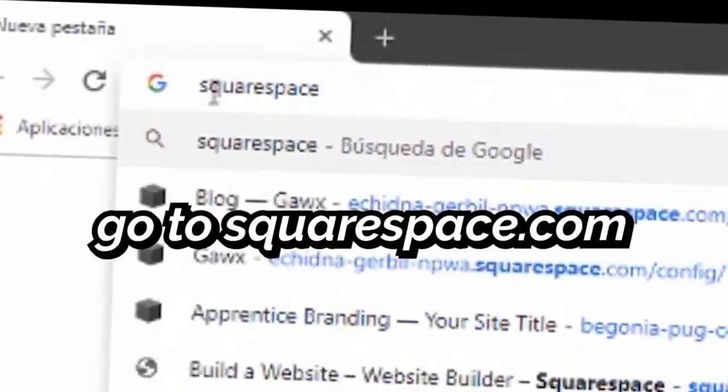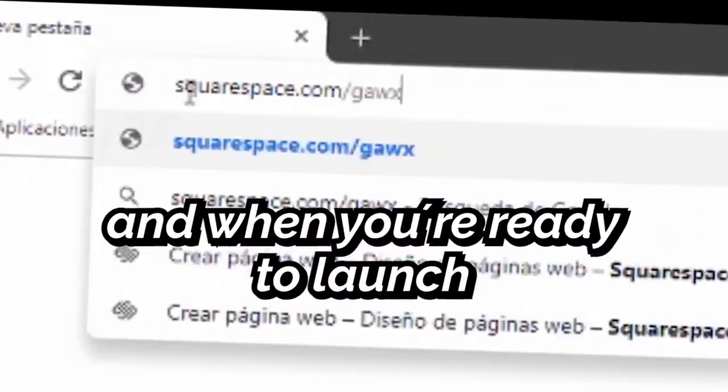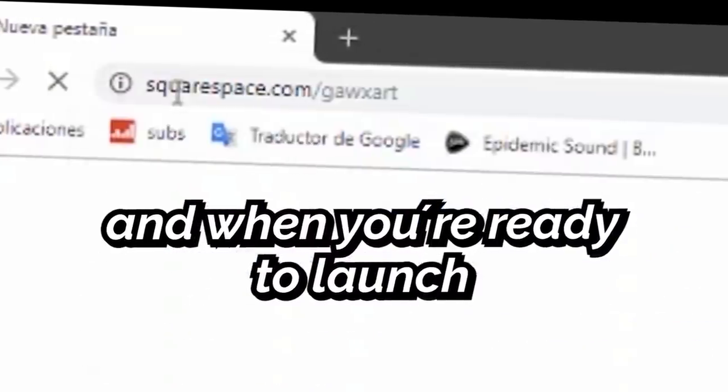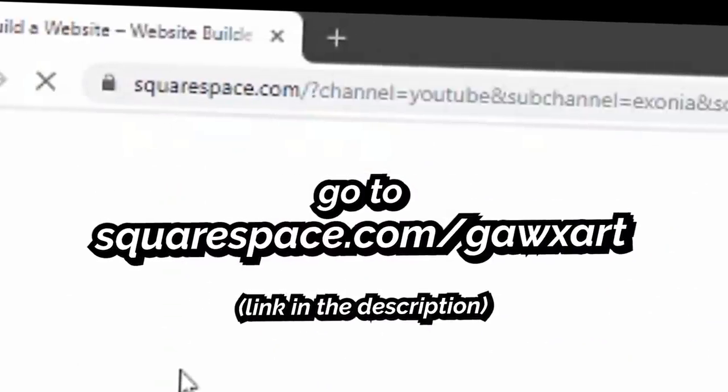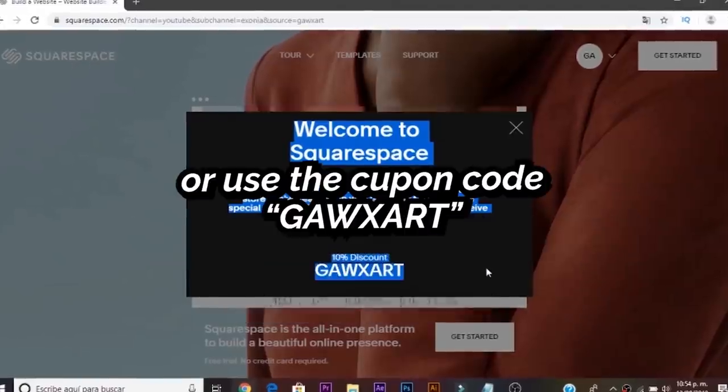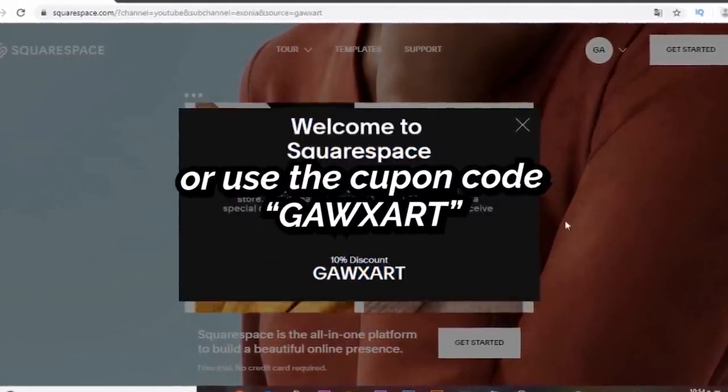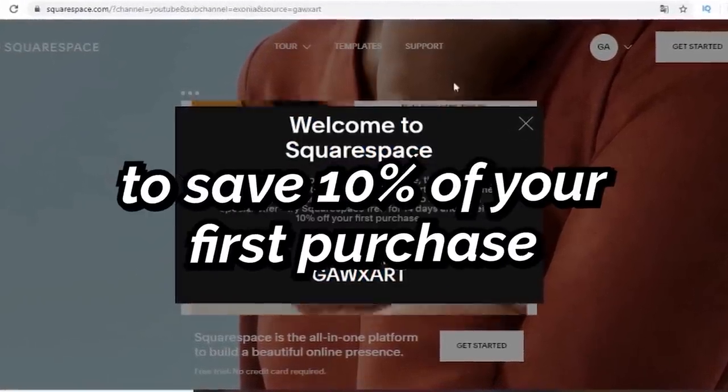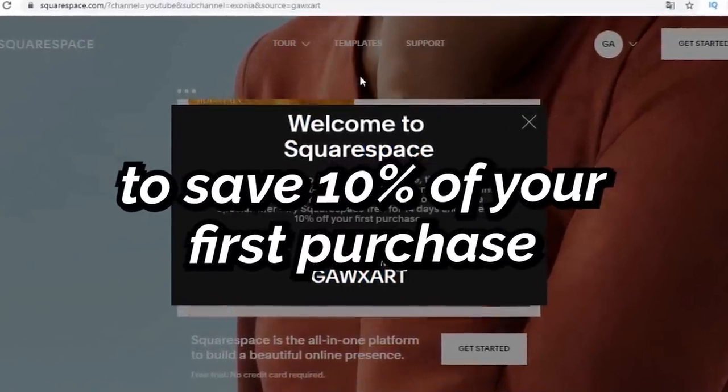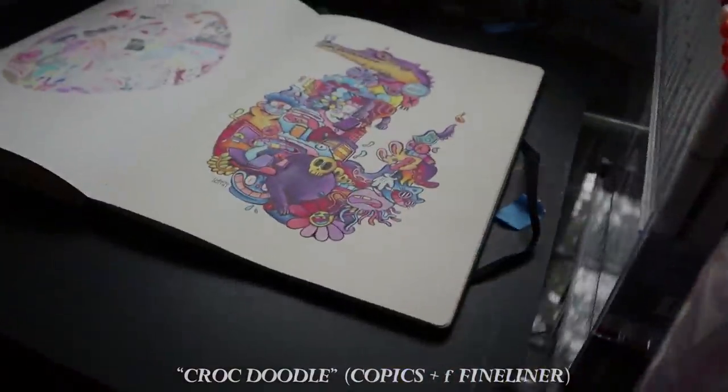So go to squarespace.com for a free trial and when you're ready to launch go to squarespace.com slash goxart or use the coupon code goxart to save 10% off your first purchase. Thanks for watching and see you next time.